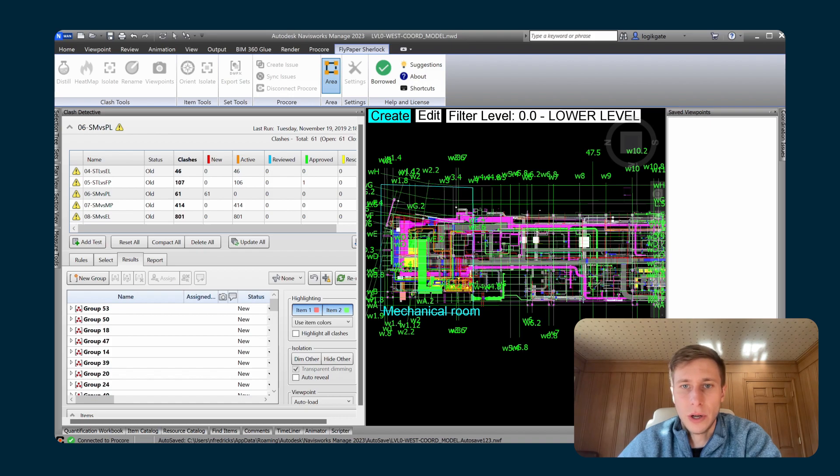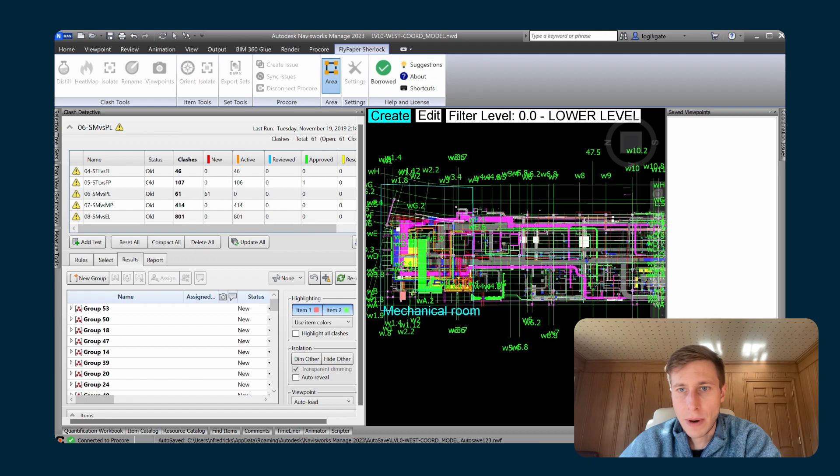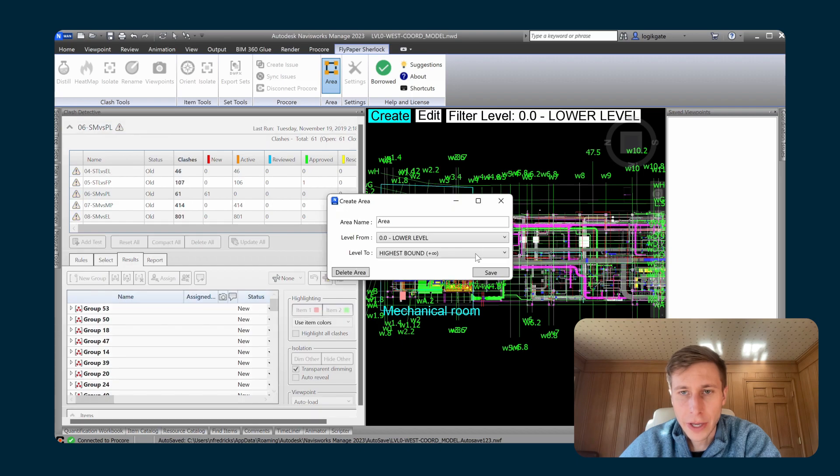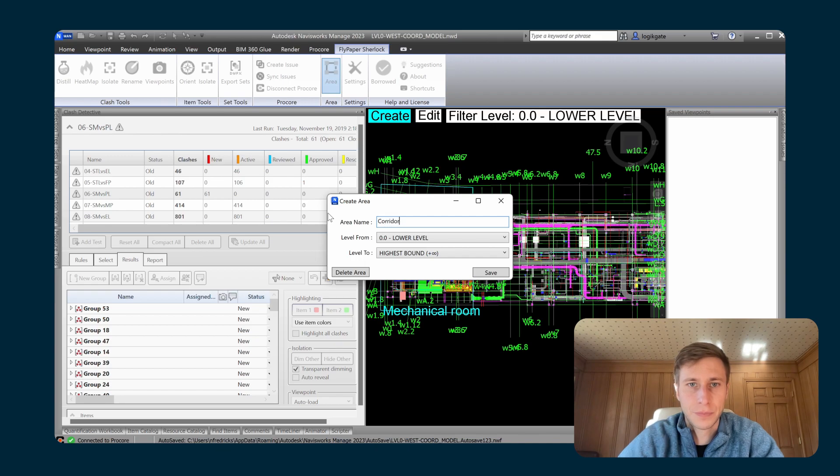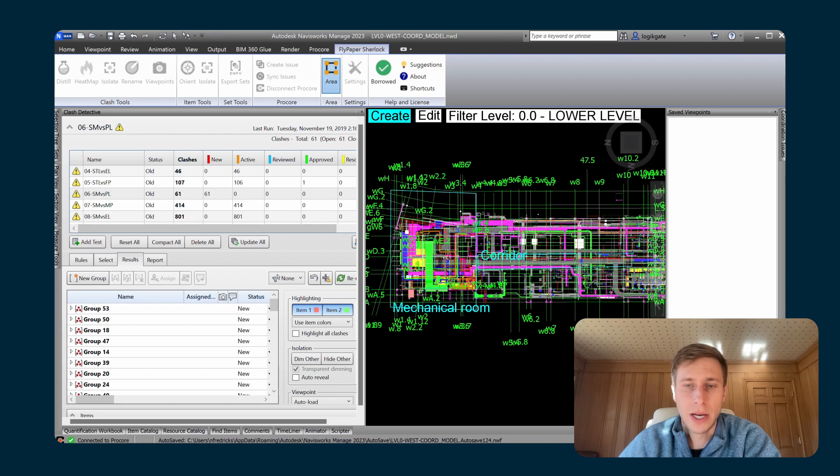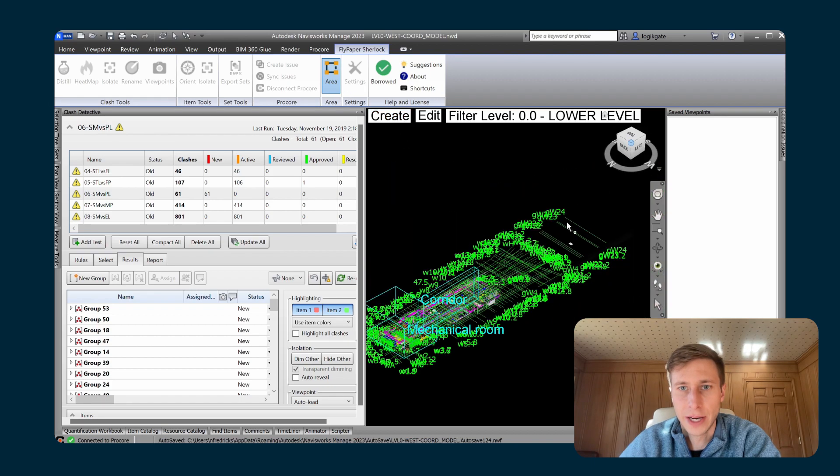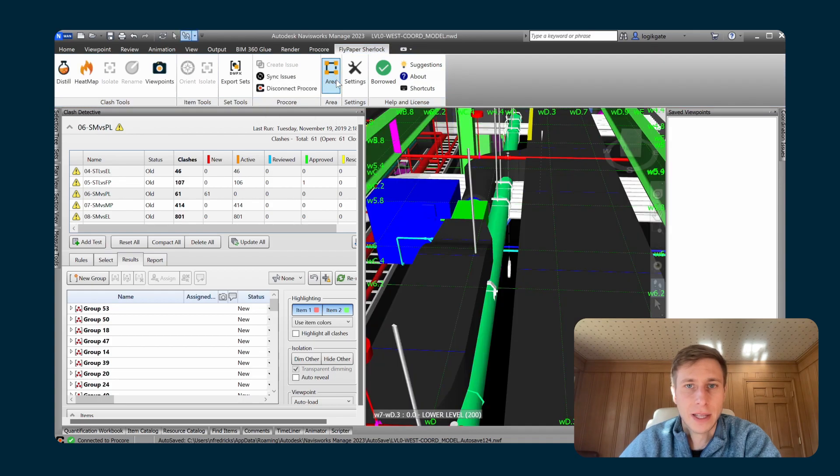By default, it's going to apply to the entire model. But if you wanted it to only apply to a certain floor, if you're working in a multi-floor model, you can do that here. And I'll just save that. You can see now I've got one called mechanical room. And maybe I also just want to tag all the clashes in this corridor here. So I'm just going to draw in another area and I'm going to call it corridor.